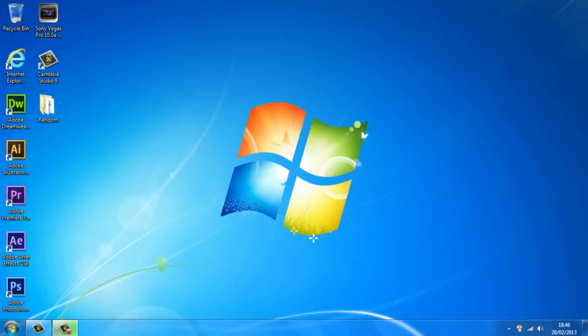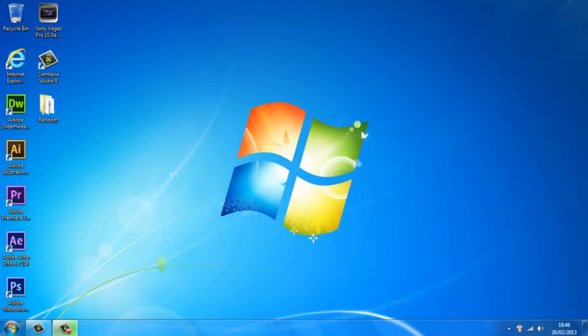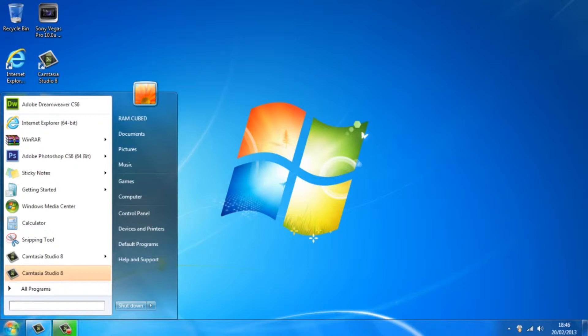So the first step is you just want to head over to the start button and in the search bar you want to type in run and just hit enter.